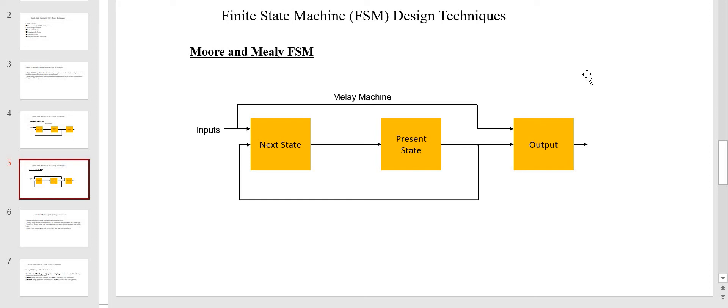This is the block diagram of the Mealy state machine. It is also similar to the Moore machine with three logics: next state logic, present state logic, and output logic. The only difference is that in the Mealy machine the output logic depends on the present state as well as the inputs. This is the main difference between Moore and Mealy FSM. The choice of which to use depends on the kind of digital system you are designing.